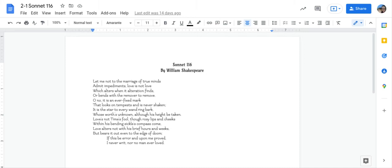Before I read Sonnet 116, there are some things I want you to pay attention to as we read. I want you to pay very close attention to the lines that include: Love is not love, which alters when an alteration finds. What does alter and alteration mean in these lines? What is this line emphasizing about love?